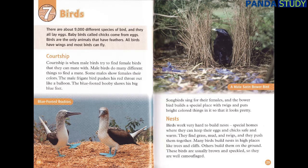Nests. Birds work very hard to build nests — special homes where they can keep their eggs and chicks safe and warm. They find grass, mud and twigs and push them together. Many birds build nests in high places like trees and cliffs. Others build them on the ground. These birds are usually brown and speckled so they are well camouflaged.